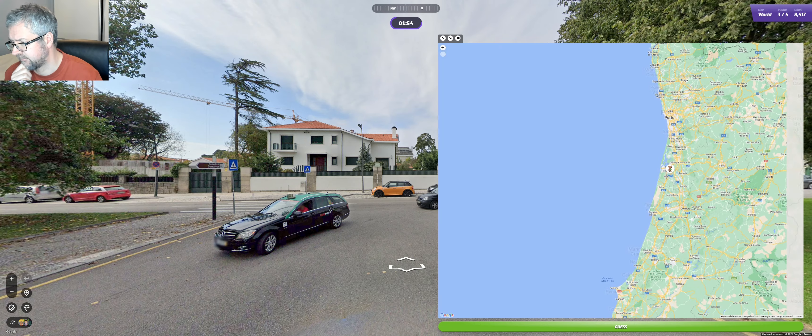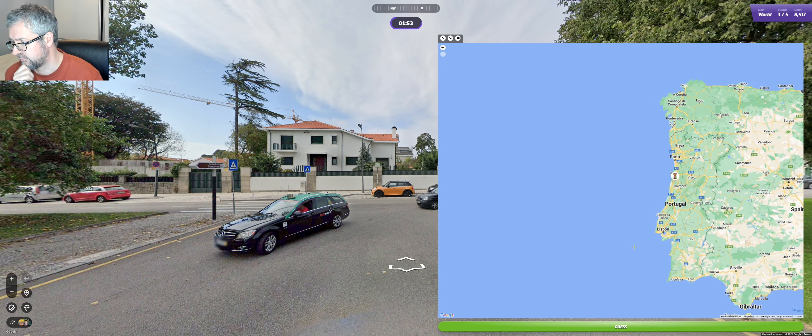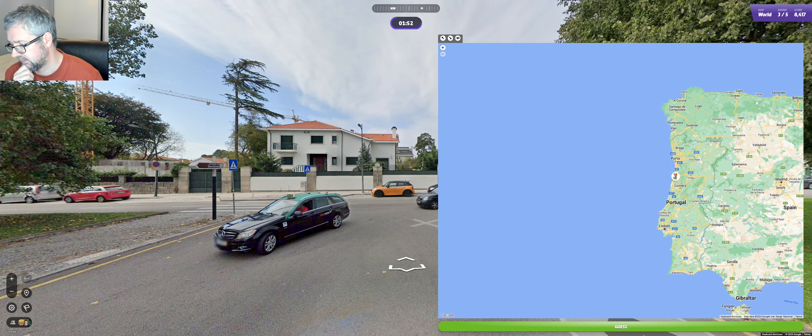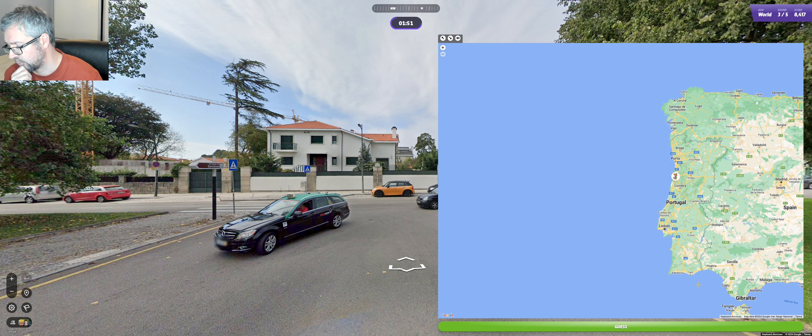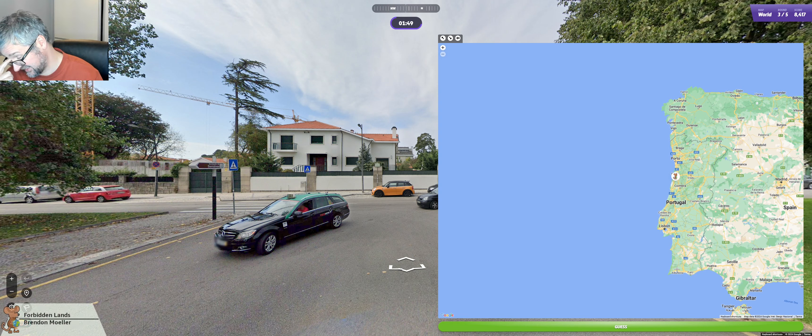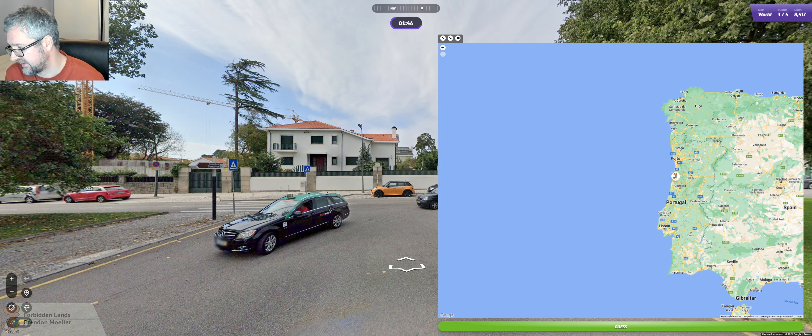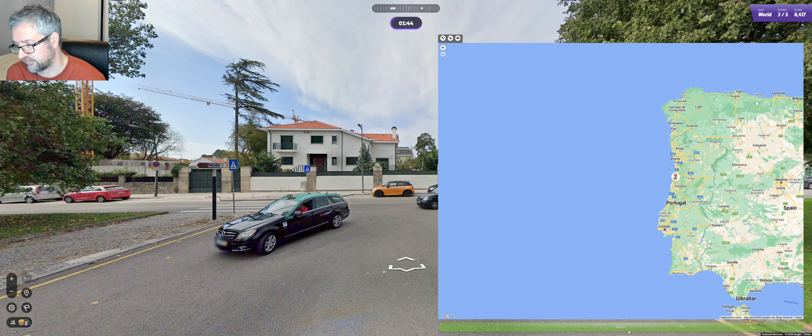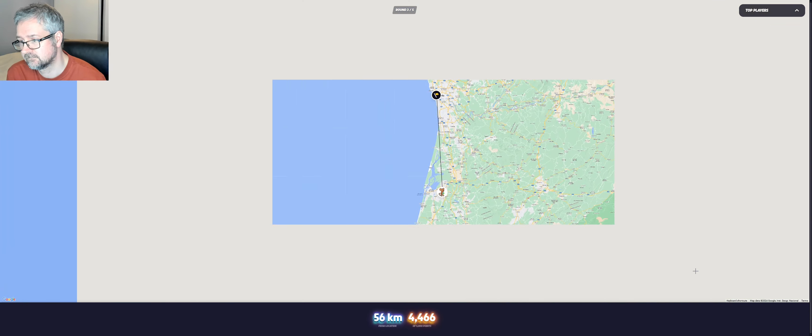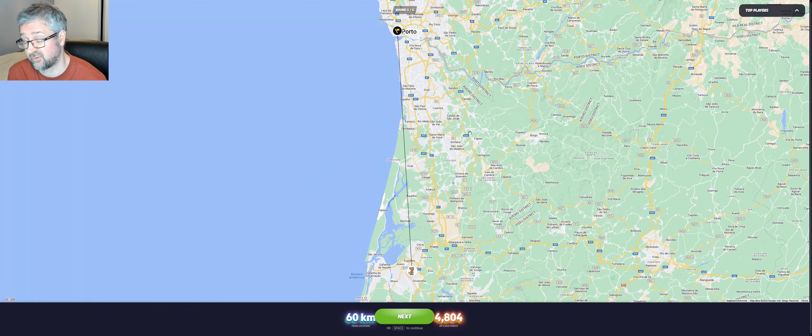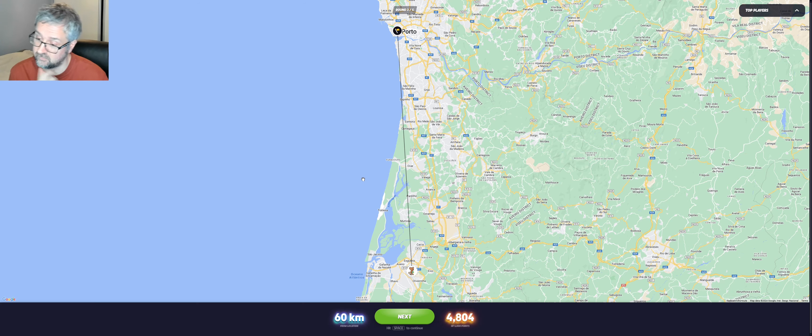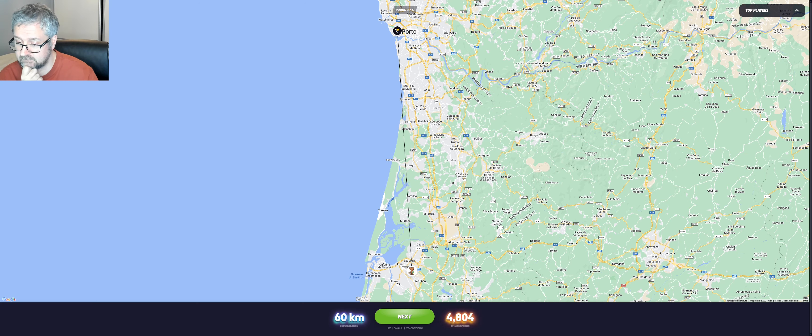I'm gonna go up here because it's more to the middle. If we go all the way down south coast, I think I'm more likely to be further away. Okay, it was just in Porto, so good score.